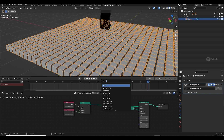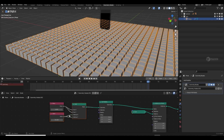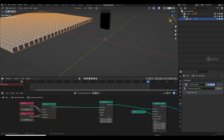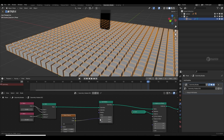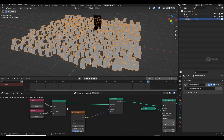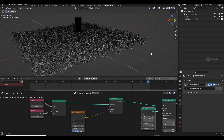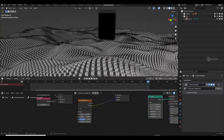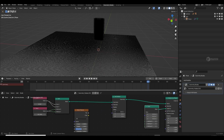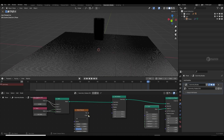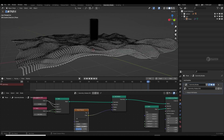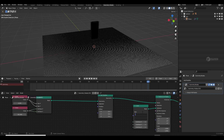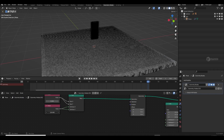Now I'll add a 'Set Position' node and plug it in. This node displaces our geometry — for example, with a noise texture we can displace the plane. The offset lets you move geometry in XYZ or displace it with noise. I'll set the cube size to 0.2, then reduce the cube amount to 25.